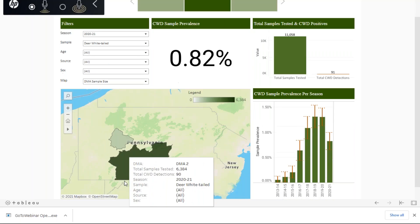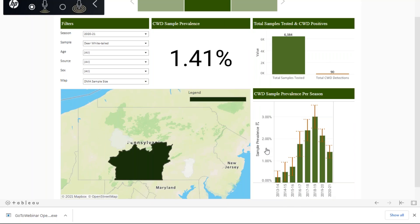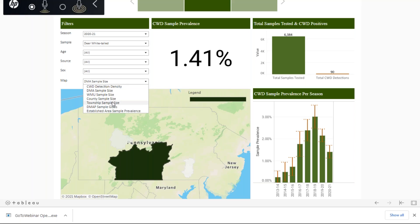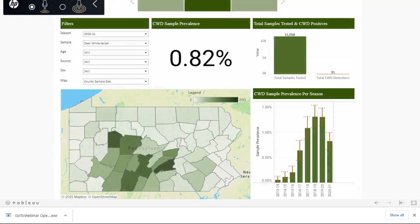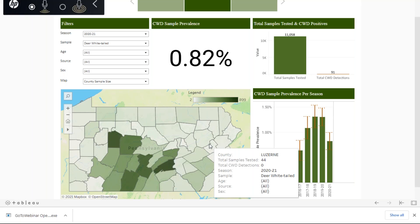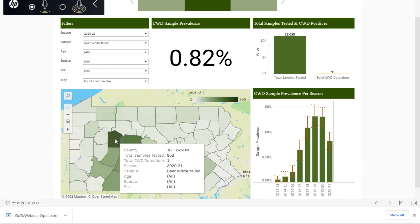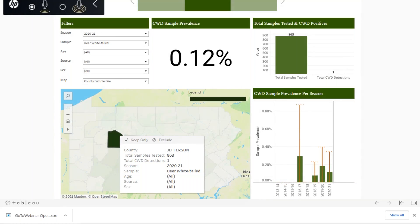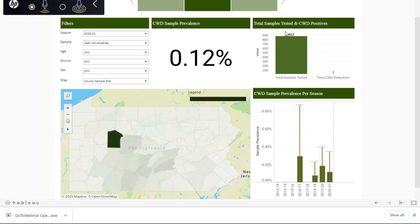In DMA 3, you can see that changes to about 1,700 samples and one CWD detection. Now if you actually click on this DMA, it will change all of this other information to what is relevant in that specific DMA — sample prevalence, samples tested, detections, and how that has changed over time. These other maps function similarly at the WMU level, county level, and township level. For example, if we look at Jefferson County and click on it, it will focus all of that information to that specific area — over 800 samples tested in Jefferson County with one detection so far this season, and how that prevalence has changed over time.